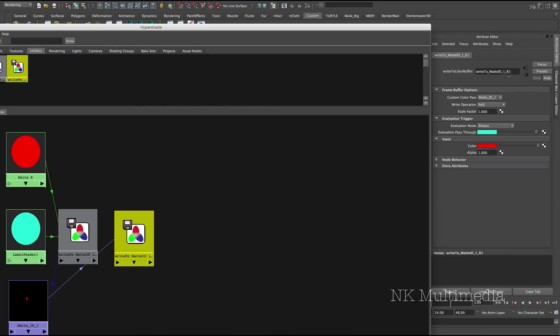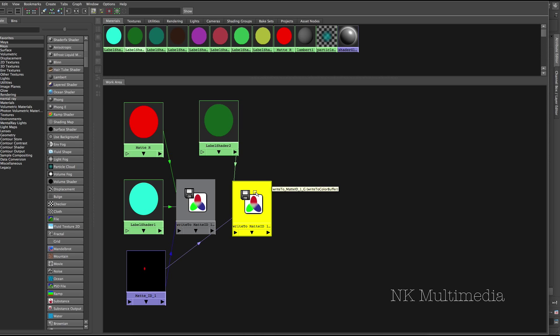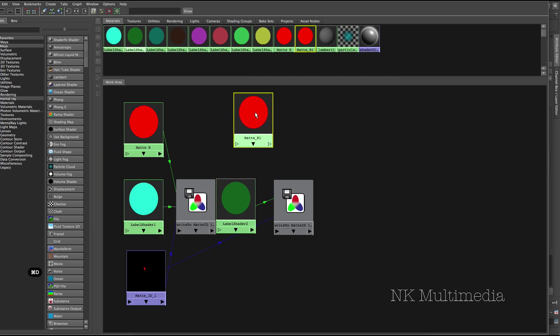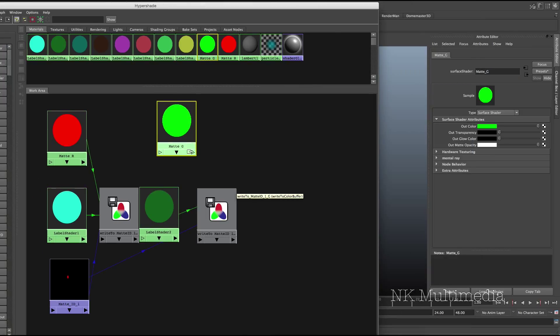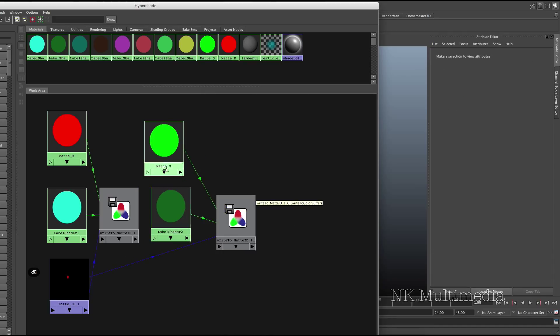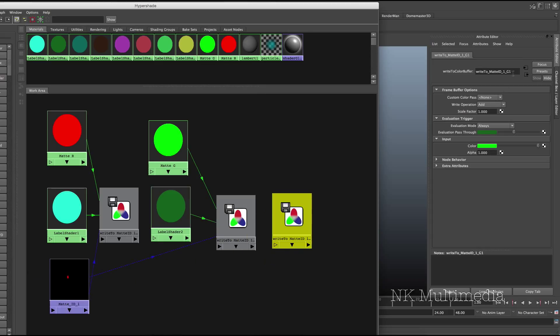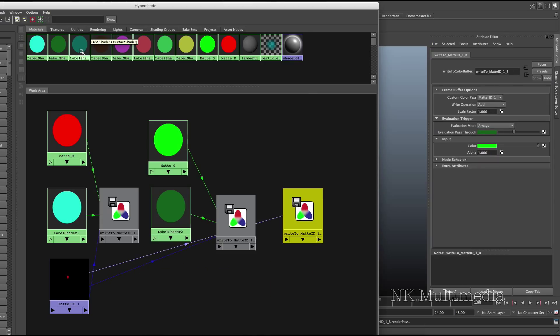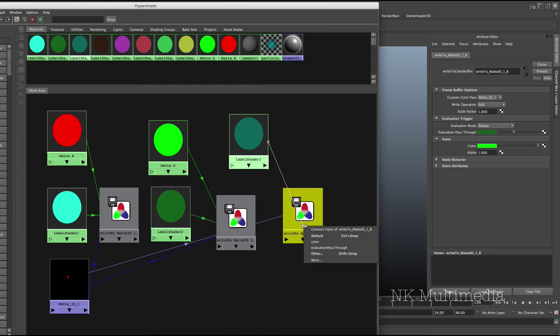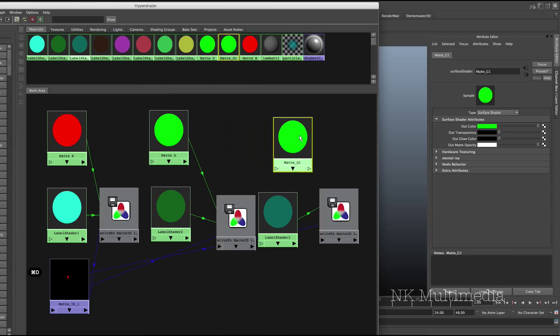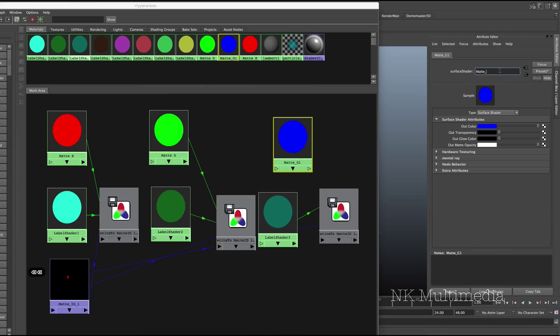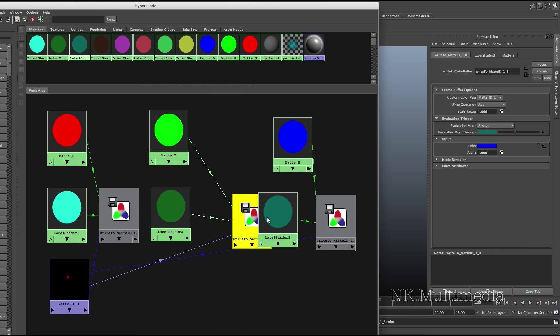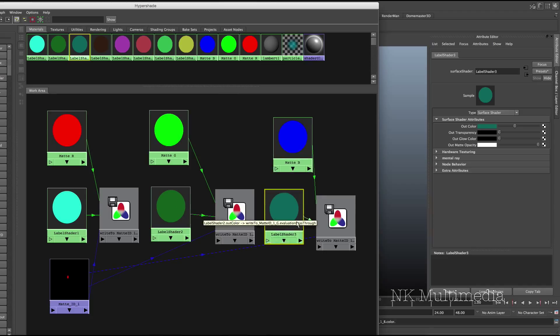Now, our first node handled the red. So let's make this one handle green. Let's take the second label shader and connect the out color to evaluation pass-through. Duplicate the matte red and change it to matte green. Take the out color of this matte green, connect it to color. Do this again for blue. Duplicate the write-to-color buffer node. Go in and change the name. Associate with matte ID 1. It's connected. Take your next label shader. Out color to evaluation pass-through. Duplicate your matte surface shader. Change this to a matte blue. Rename it. Out color to color.